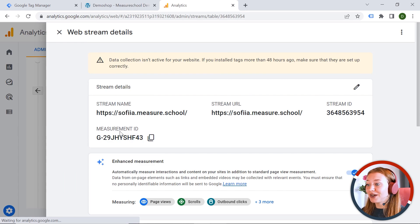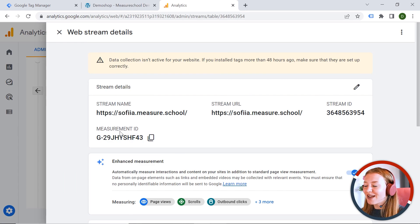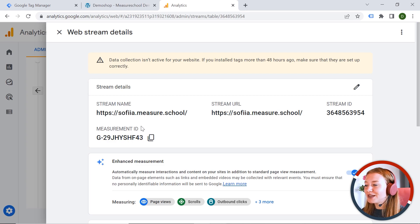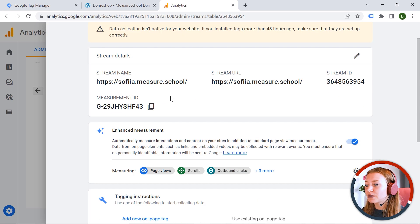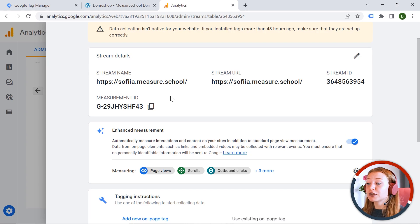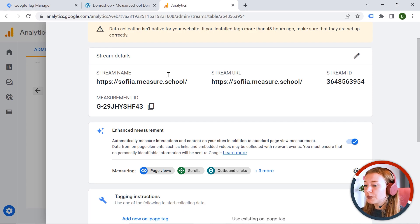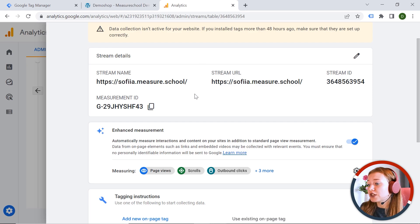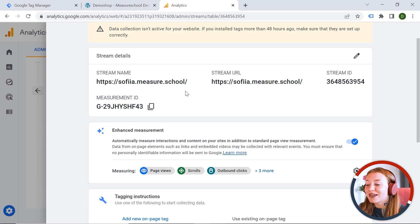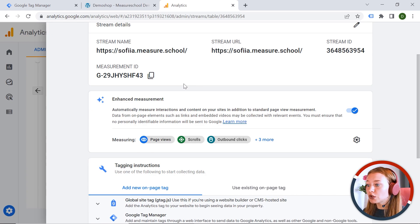Wonderful. Congratulations. You have created your first stream. And let's have a look what we have here. So here we have stream name, stream URL, stream ID, and measurement ID. Great. So we have set up the stream. But now the question is, how can we make GA4 work? Because this is just an account and this is just a stream. But we also have to do some magic to make it work. Basically, we have to connect the tool to your web page.